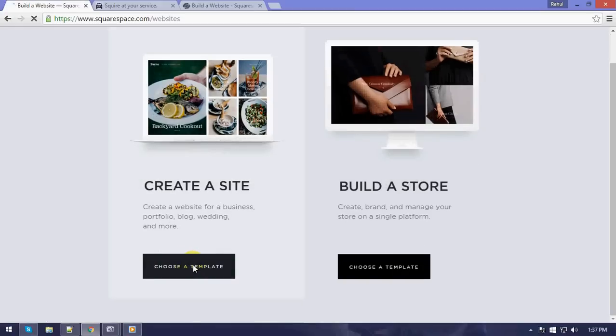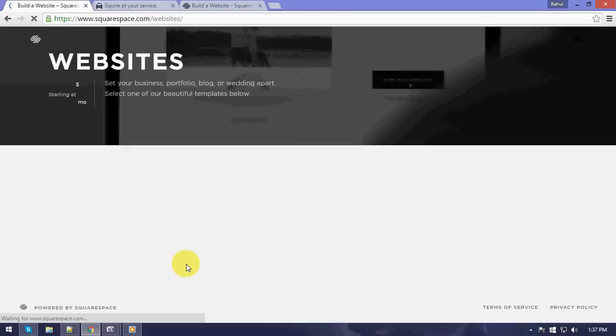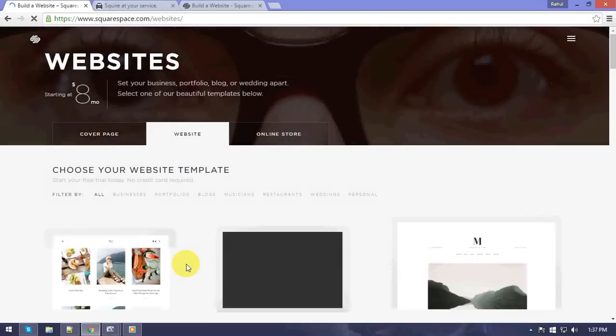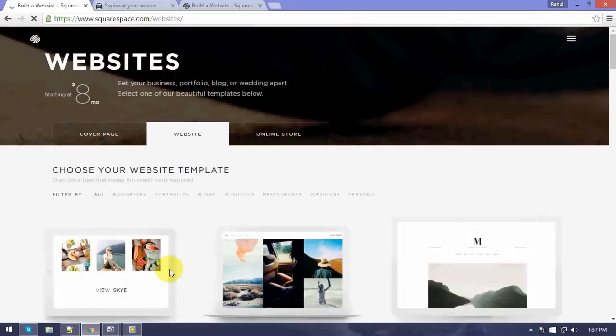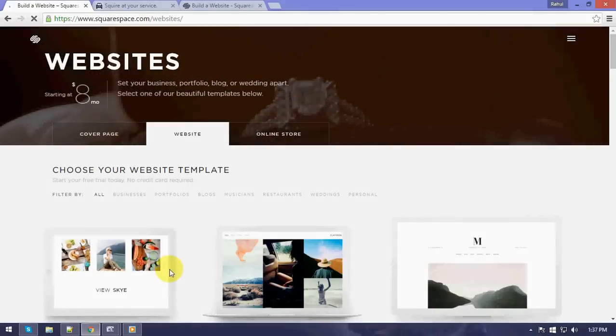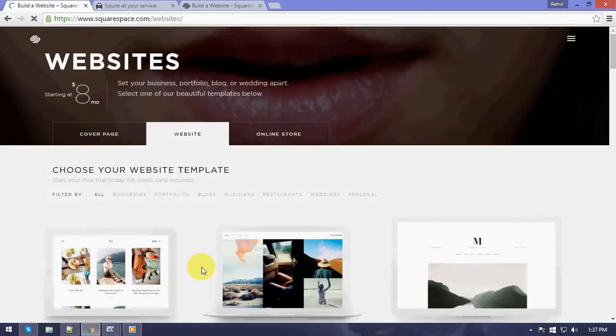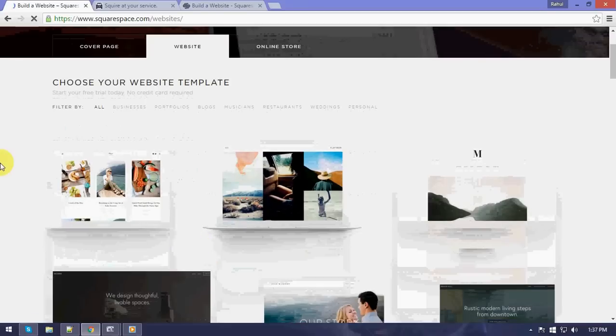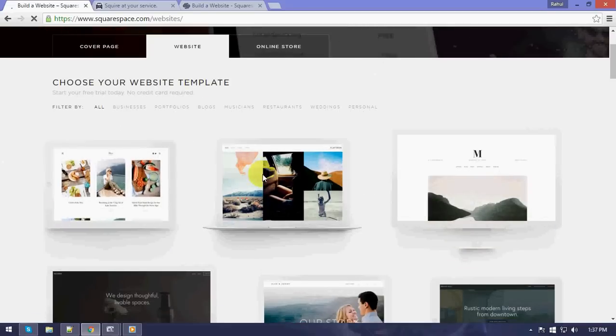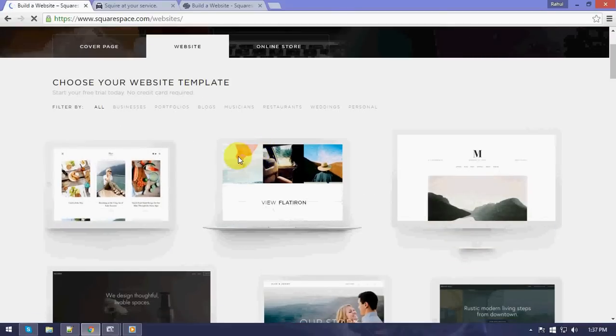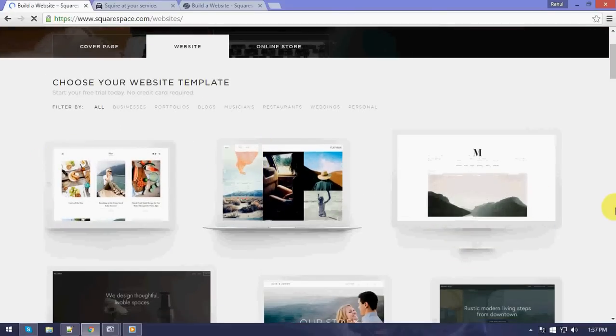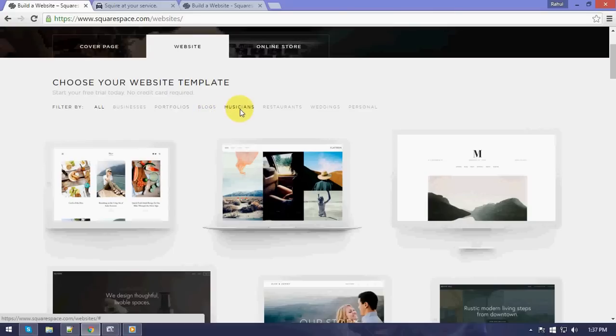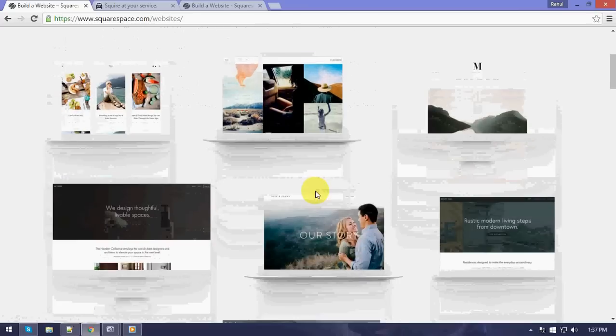I'll click on choose template. Now it gives a list of some wonderfully created Squarespace templates which can be of certain categories. All the categories are defined here: business, portfolio, blogs, musicians, restaurants, wedding, and personal.